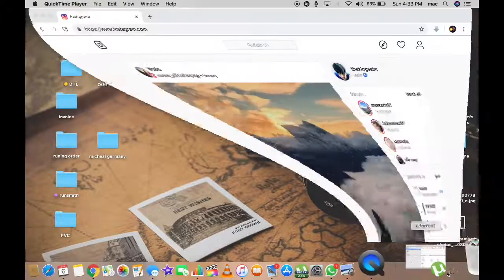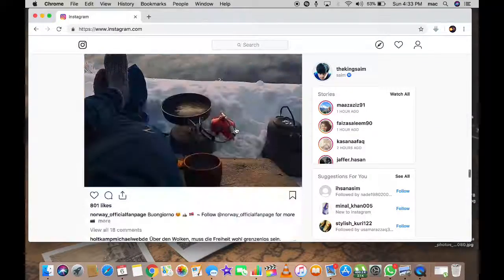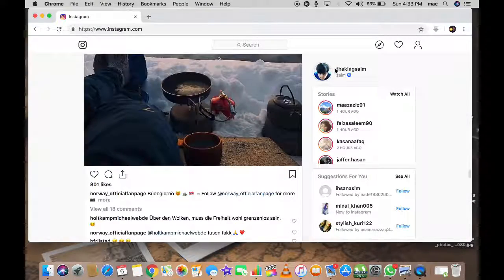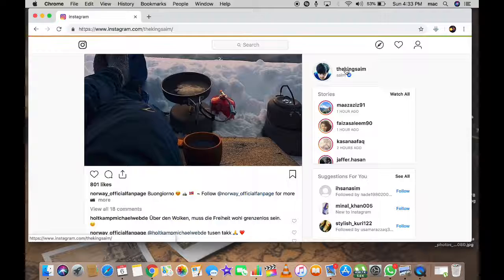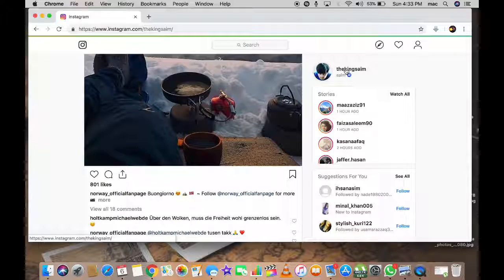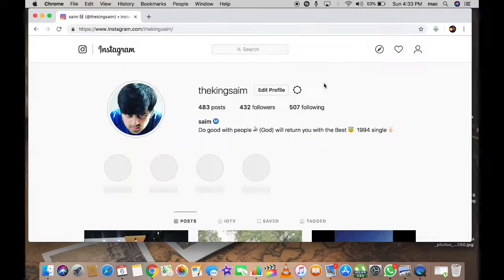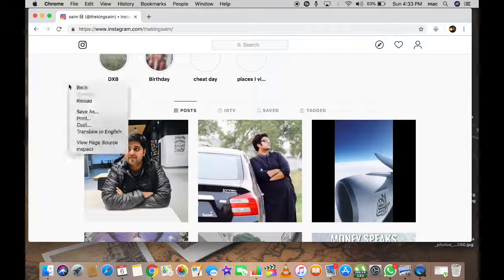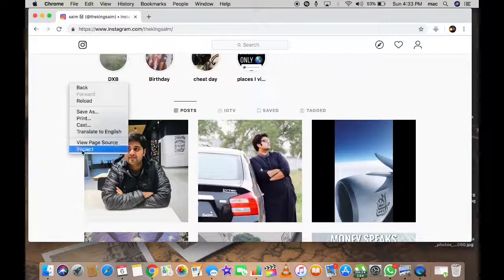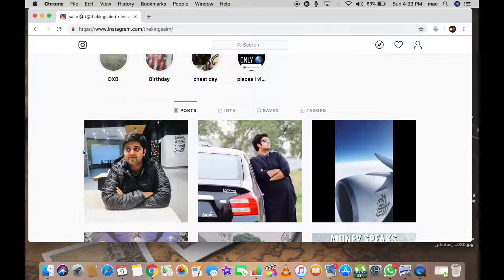What's up people, today I'm going to show you how to upload a picture or video on your Instagram through your desktop. You'll need Google Chrome. After opening Google Chrome, you right-click and go to Inspect.